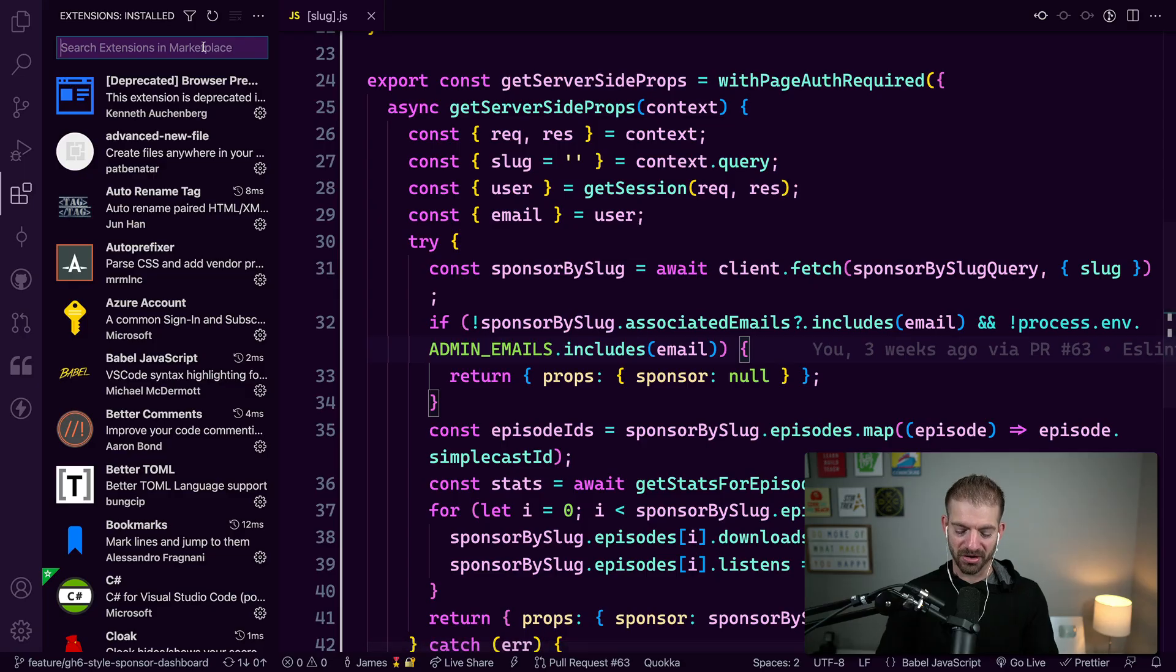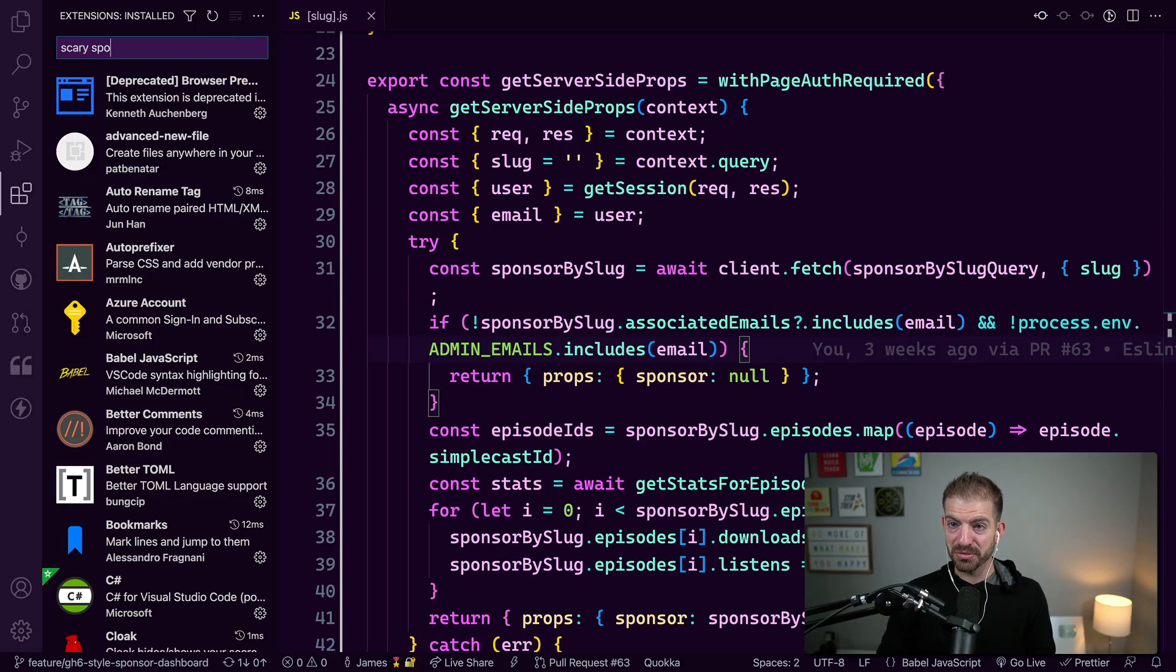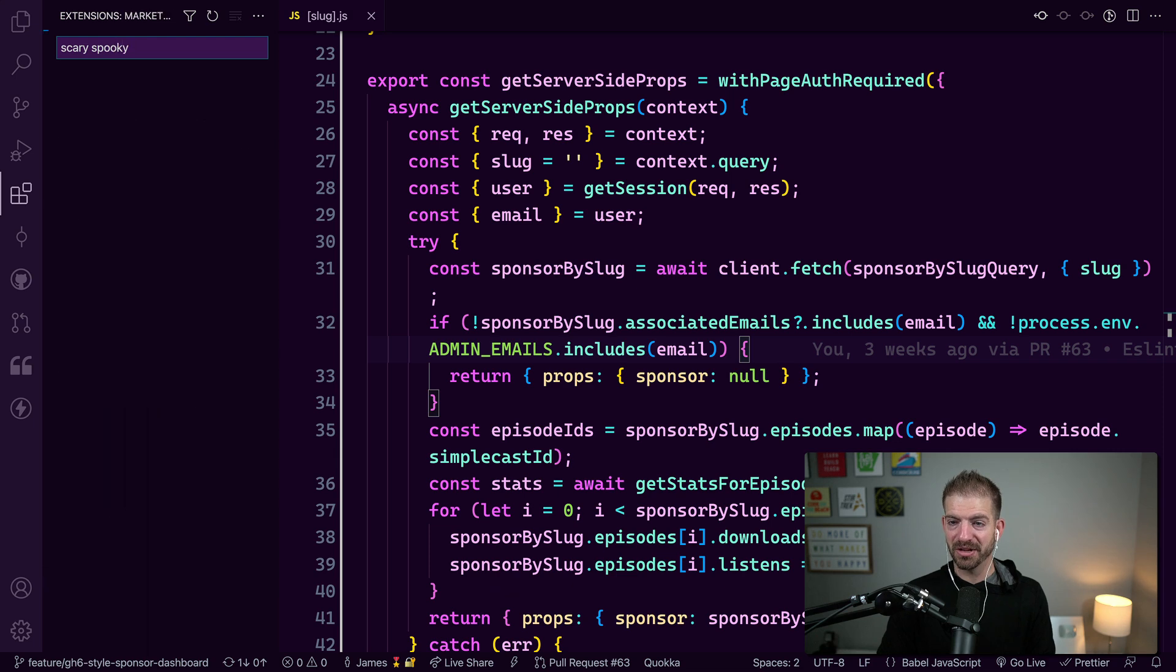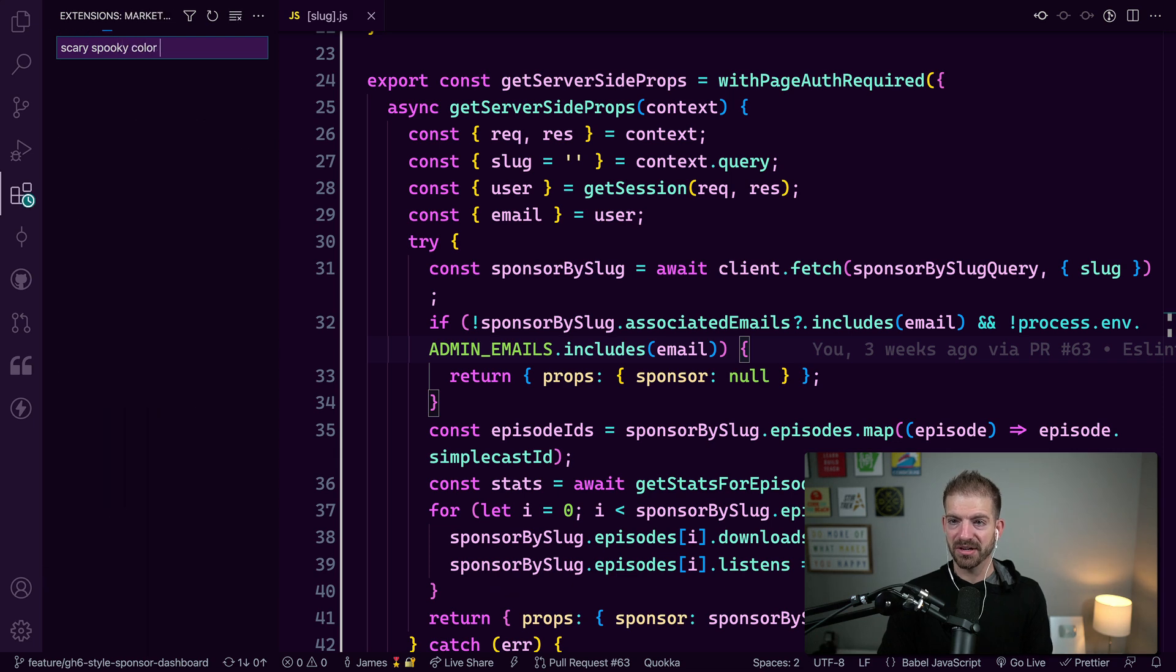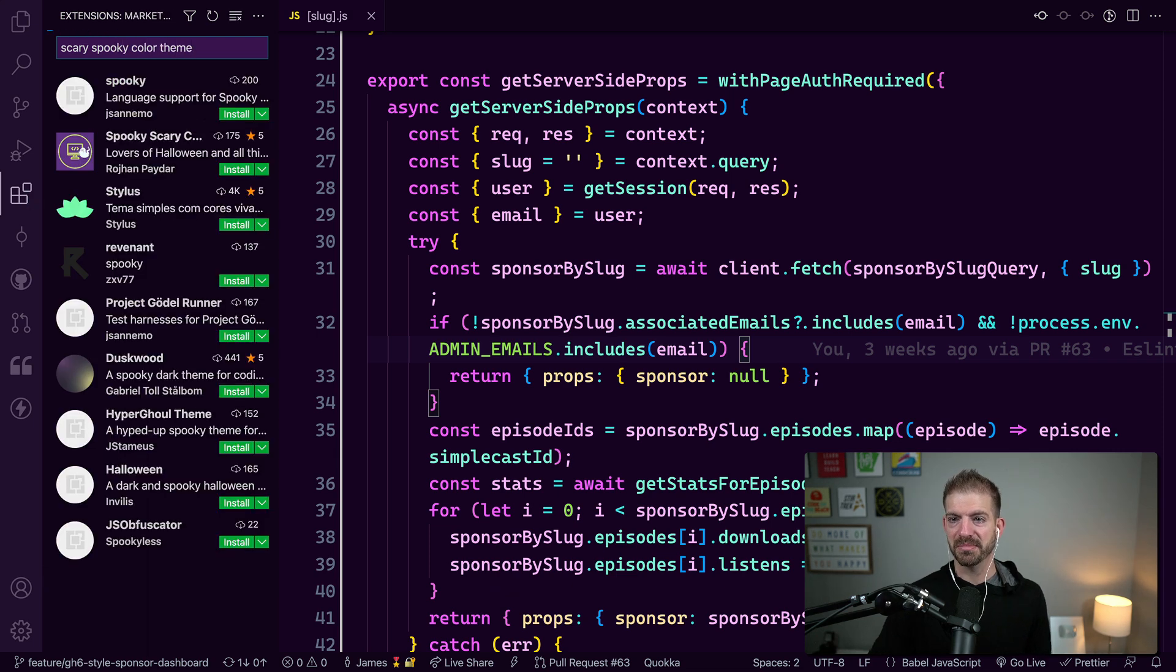It's a few days before Halloween and I figured I would share with you a theme that I came across that is a really cool one for Halloween. Now, this is an aptly named theme called Scary Spooky Color Theme. It's a color theme.